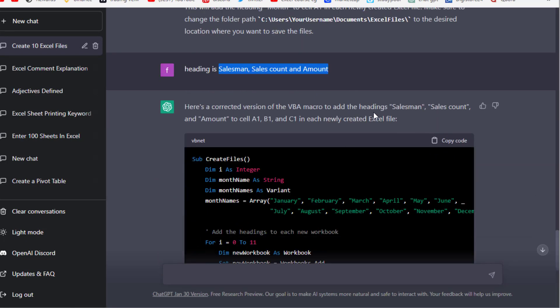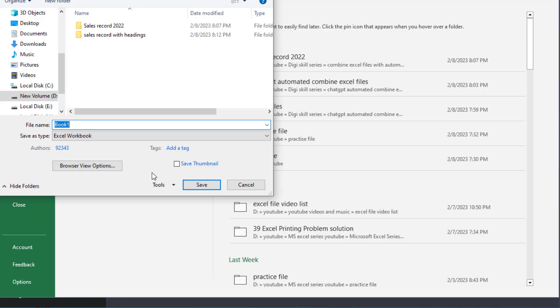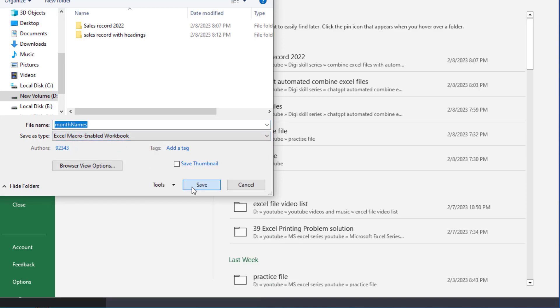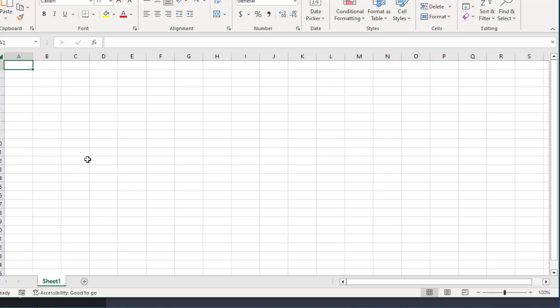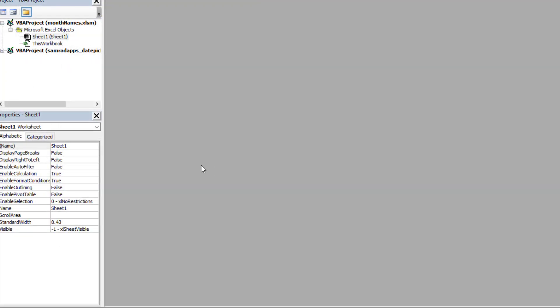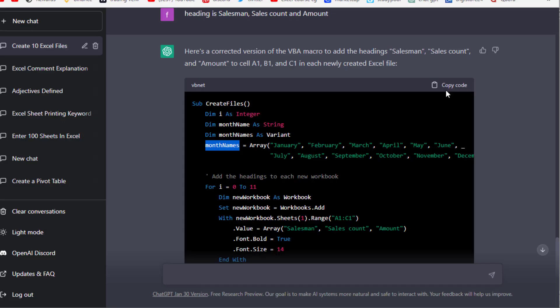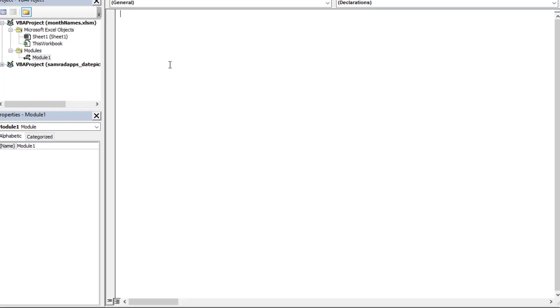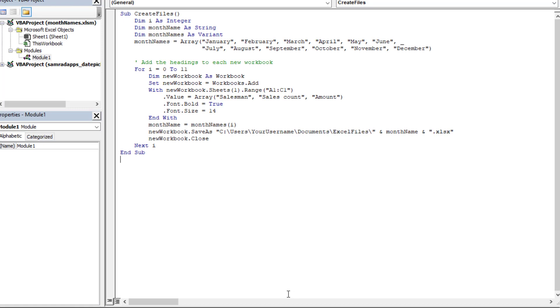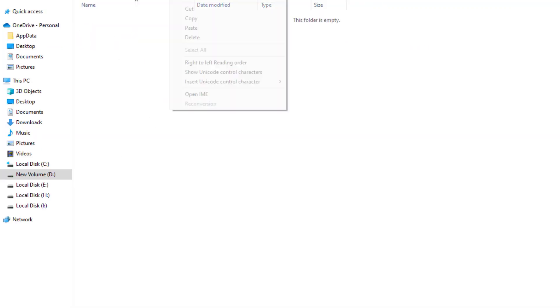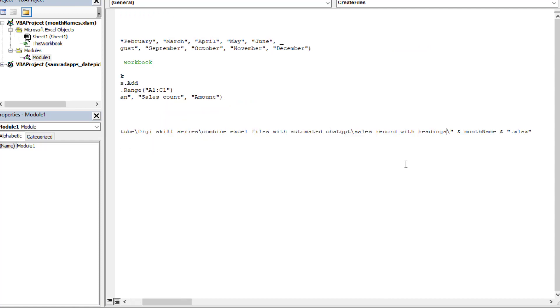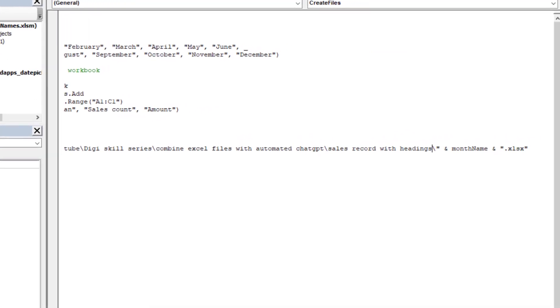ChatGPT gives this result. Again, the same process we've done: create a new Excel file, save it with macro enabled, open the VBA editor, and paste this code here. Change the folder path and be careful with the backslash—you must enter this backslash.